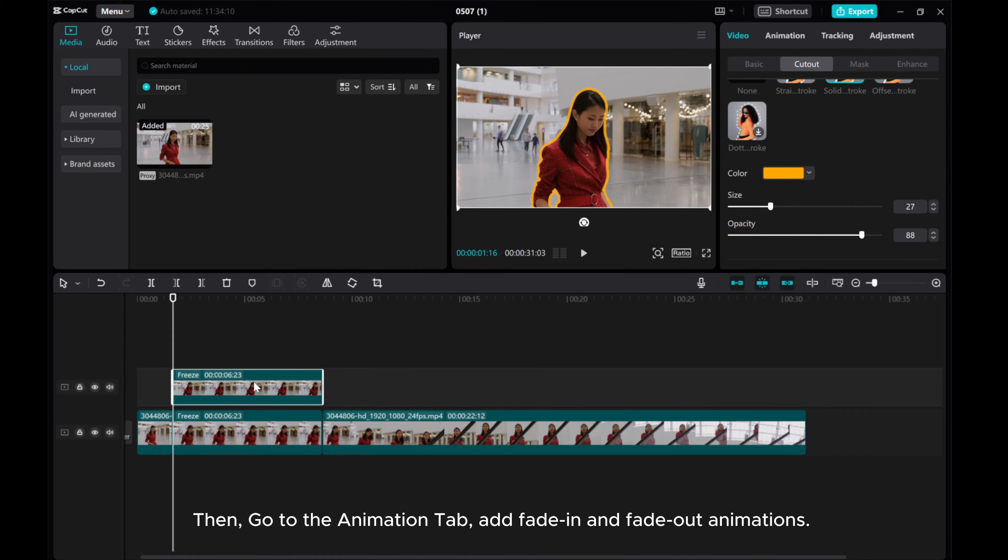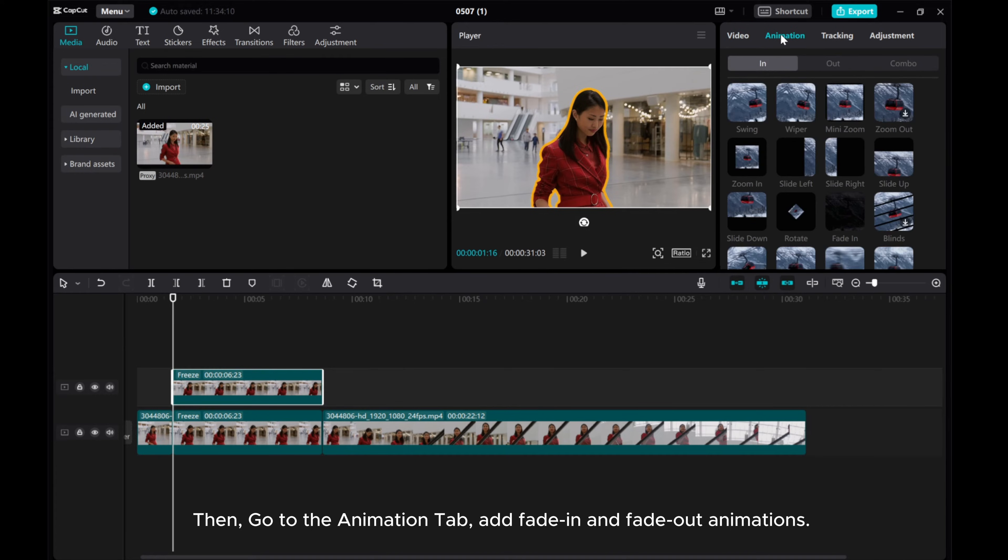Then, go to the Animation tab and add Fade In and Fade Out animations.